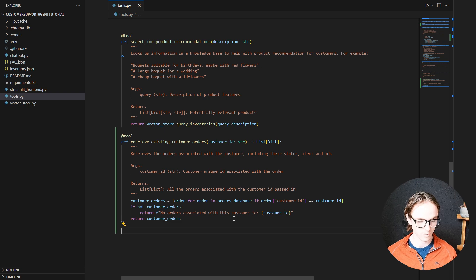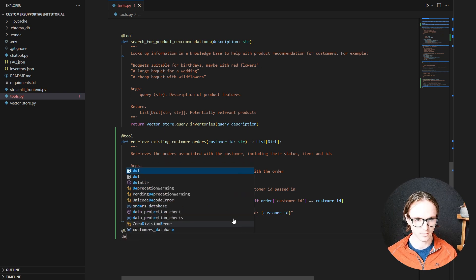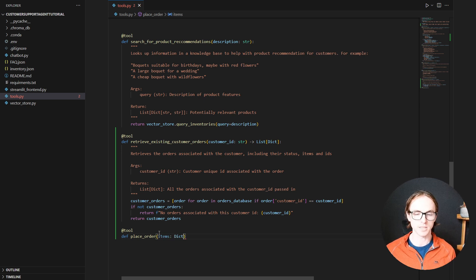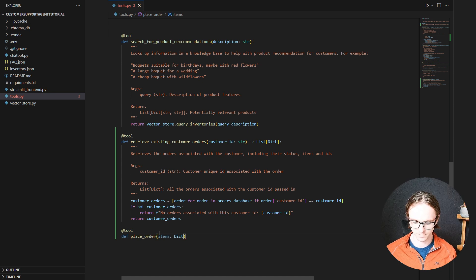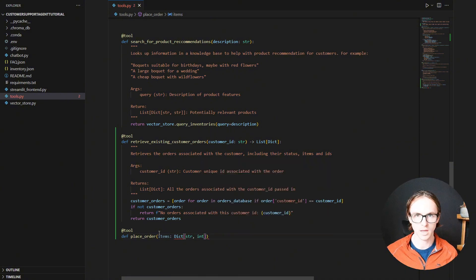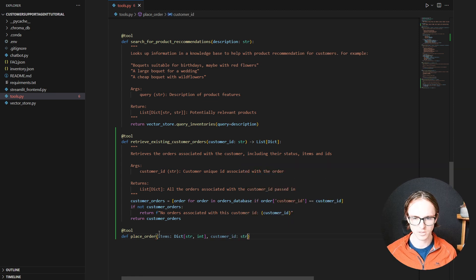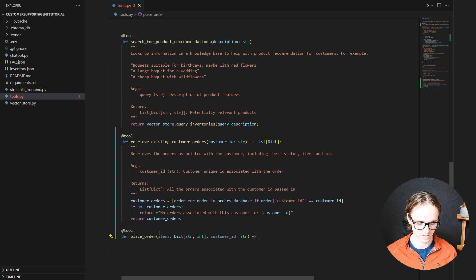Now we only need one more tool, which is to place an order. We're going to need to pass in the items, which will be a dictionary of the item IDs and the quantity of those items that we're going to order — a string and an integer as the values with the quantity. And we're going to need to know the customer ID for the order, which is a string, and we're going to return a string back.